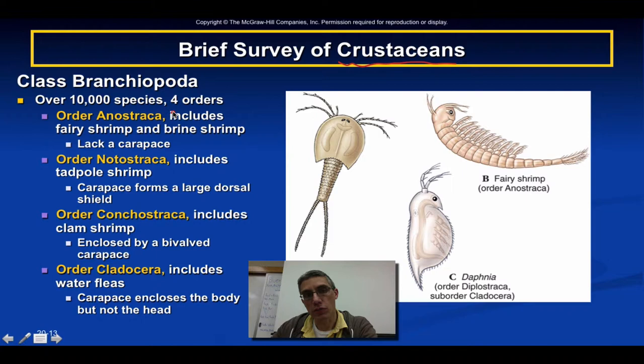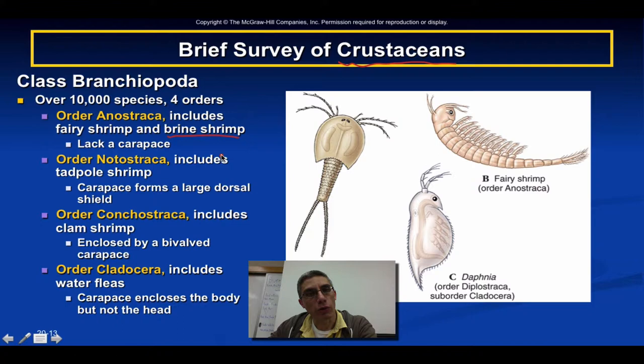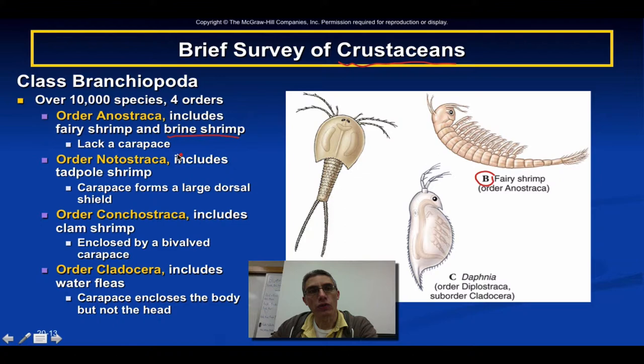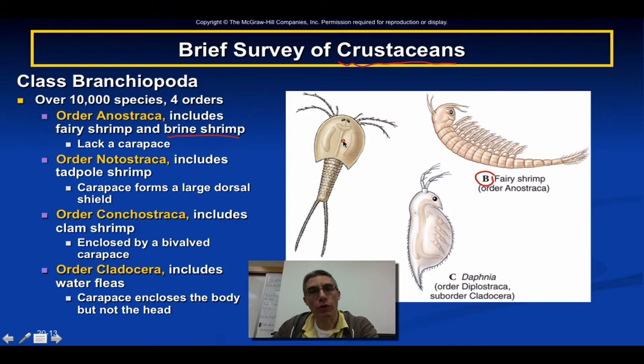The first order is Anostraca, which includes the fairy shrimp and the brine shrimp. Some people may be familiar with brine shrimp and fairy shrimp because they're often used as food for aquarium fish. Over here on the right is an example of a fairy shrimp. This animal lacks a carapace — that hard, shell-like structure typically found over the cephalothorax region, and occasionally the abdominal region as well.